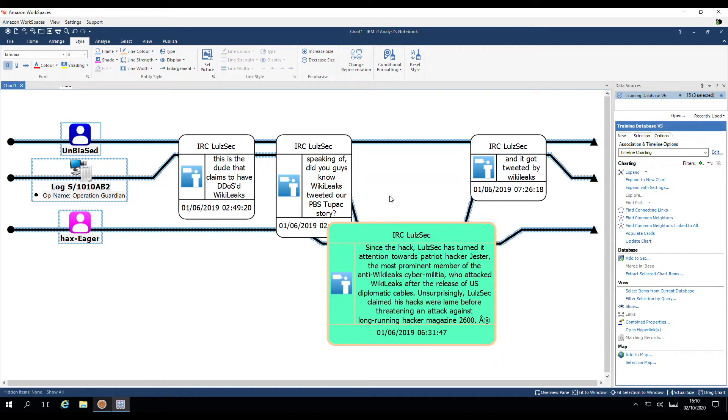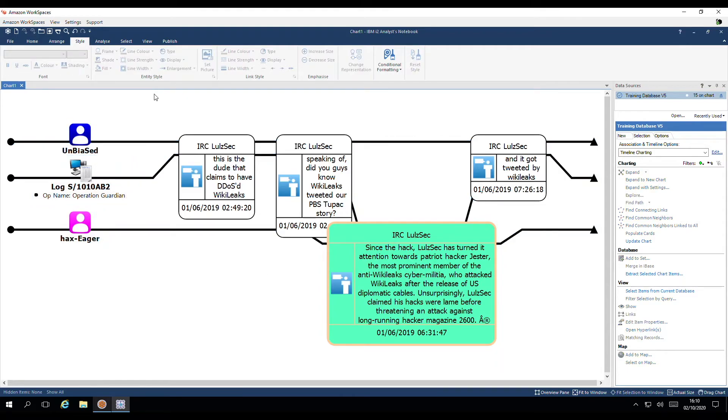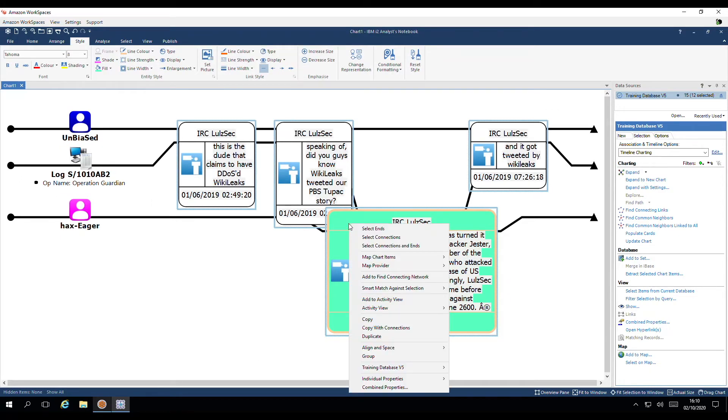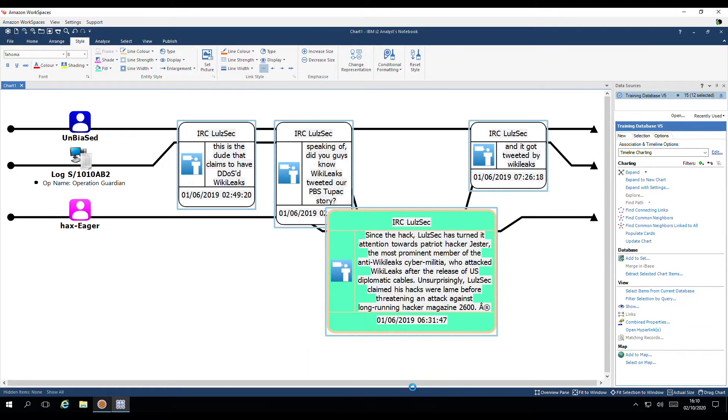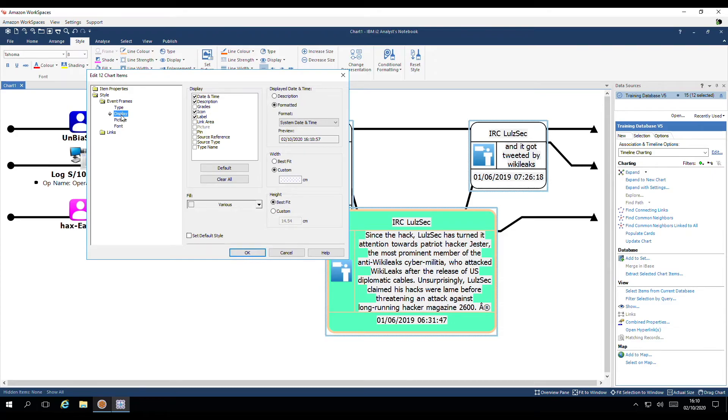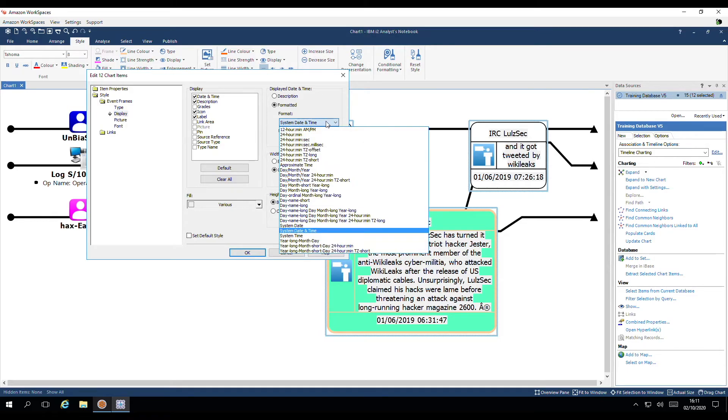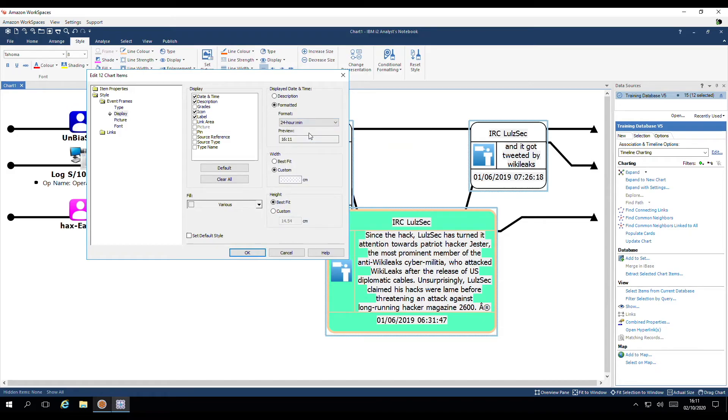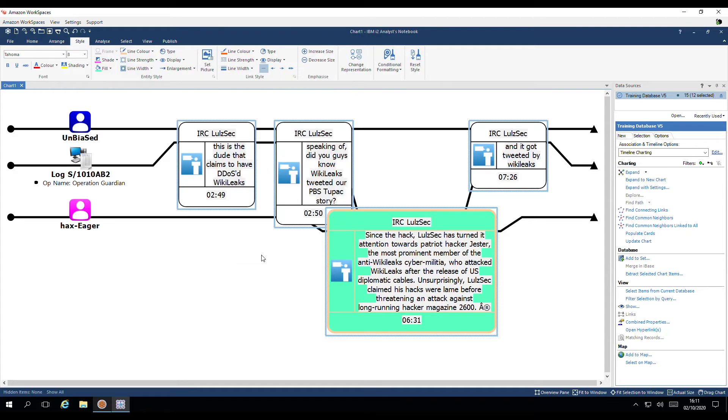As all these messages occurred on the same day. I'm going to adjust the date and time format. So that we just have the time visible. With hour and minutes. Once again I'm going to drag around those items of interest. Right mouse click on a selected item. And combine the properties. For the event frames. To display. And instead of the format being system, date and time. I'm going to choose one that will display the hour. And the minute. In 24 hour format. There we go.